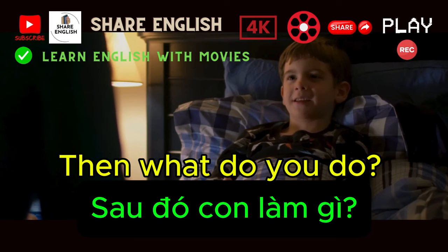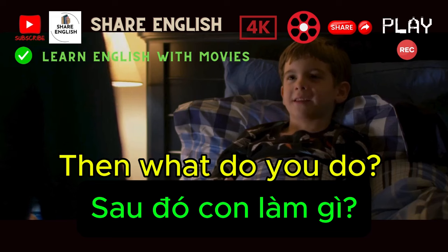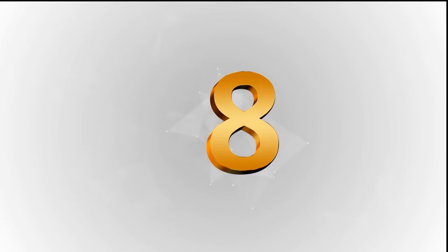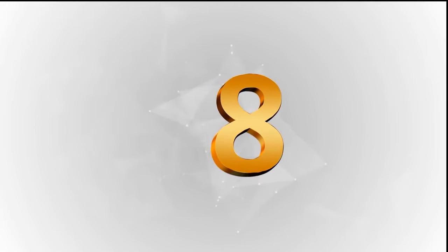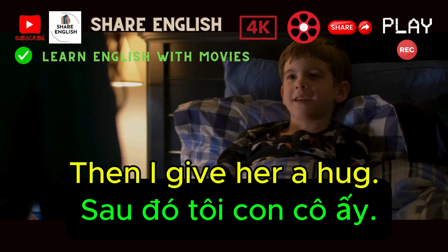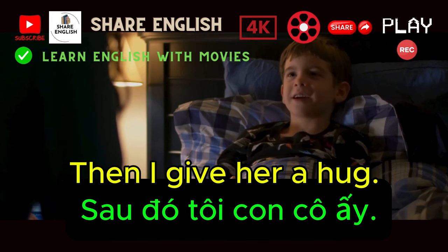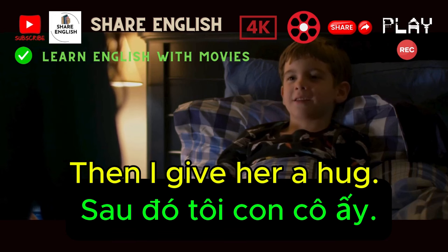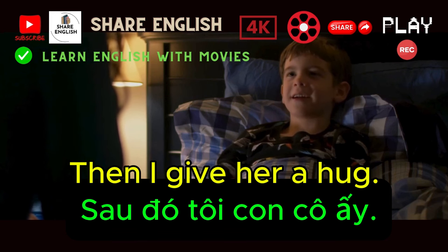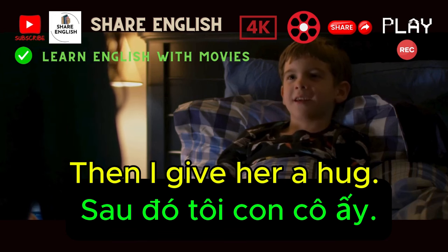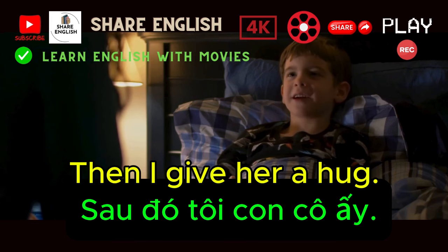And then what do you do? Then I gave her a hug.